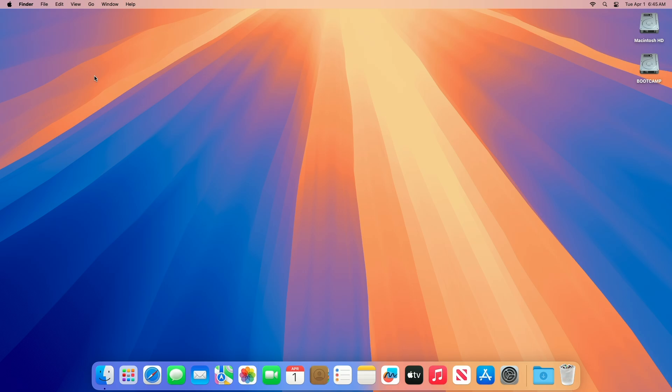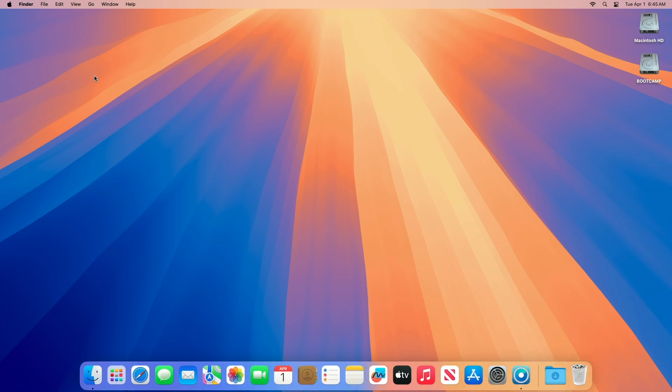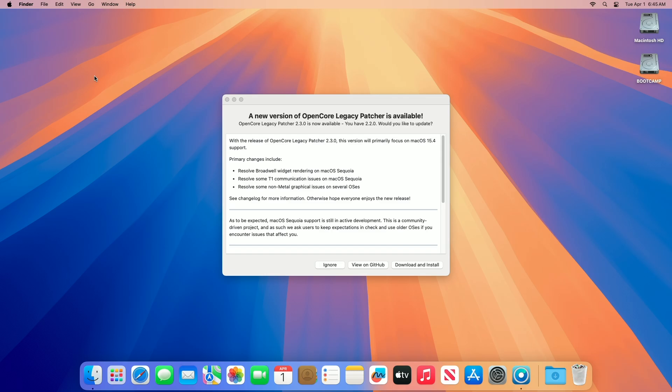Hey guys, welcome to Macintosh Weekly, and today this video is about OpenCore Legacy Patcher v2.3.0. If you're new to the channel, make sure to subscribe, and now let's begin.